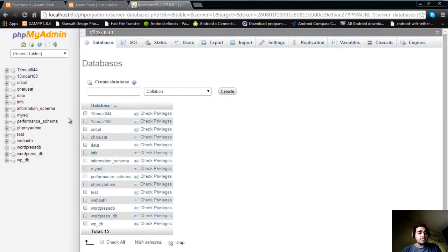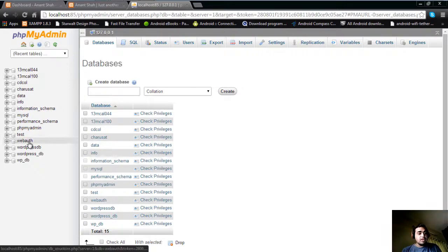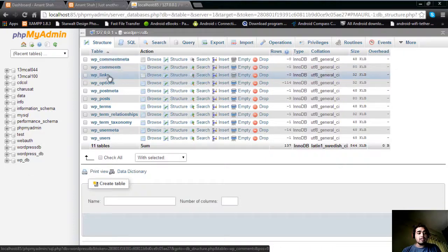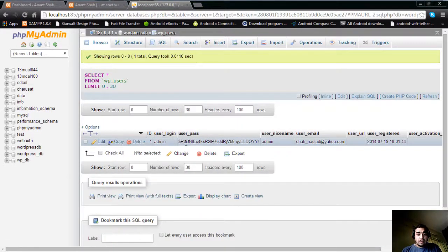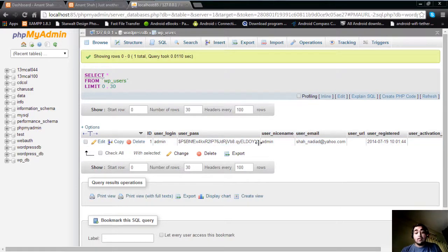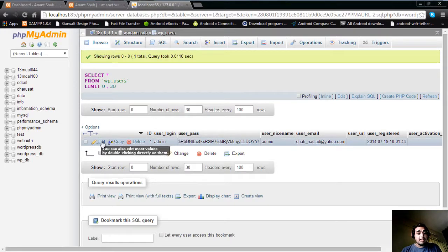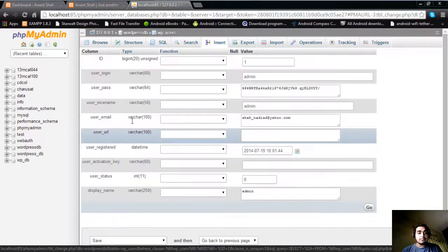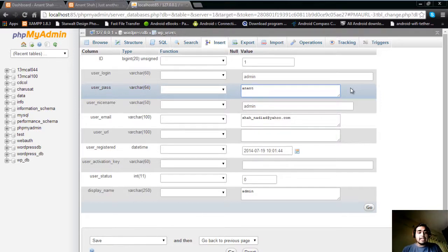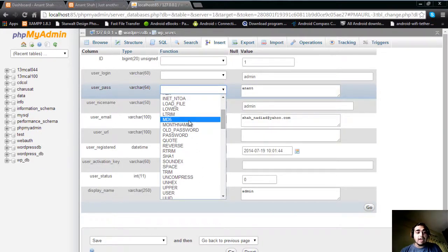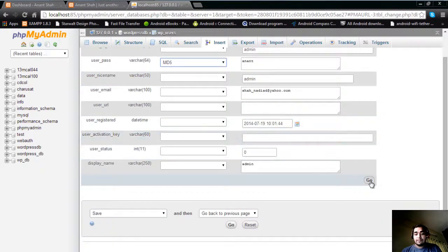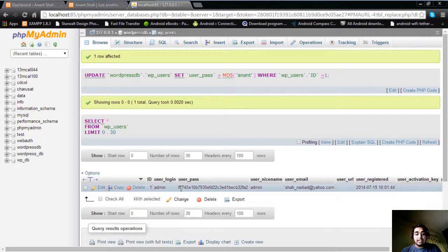Suppose you forgot the password and want to recover it. Follow these steps: open phpMyAdmin and go to your database. You will see several tables were created automatically when WordPress was installed. Go to the 'wp_users' table. You can see your password is stored in encrypted form. To change it, click edit. Change your password value, but since it must be in encrypted form, you need to select the MD5 function, which is used by WordPress. After selecting MD5, just save. You can see the password is automatically changed in encrypted form.